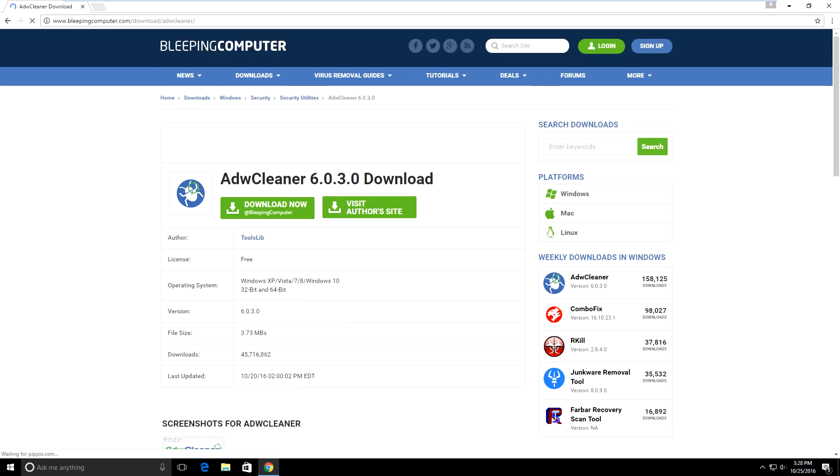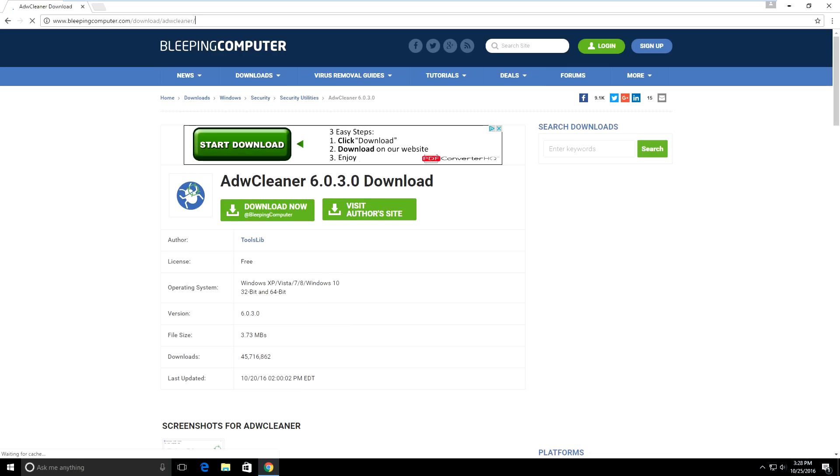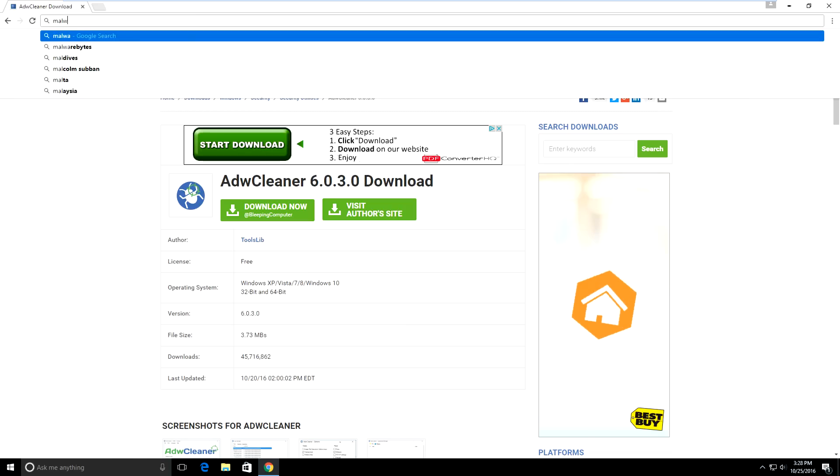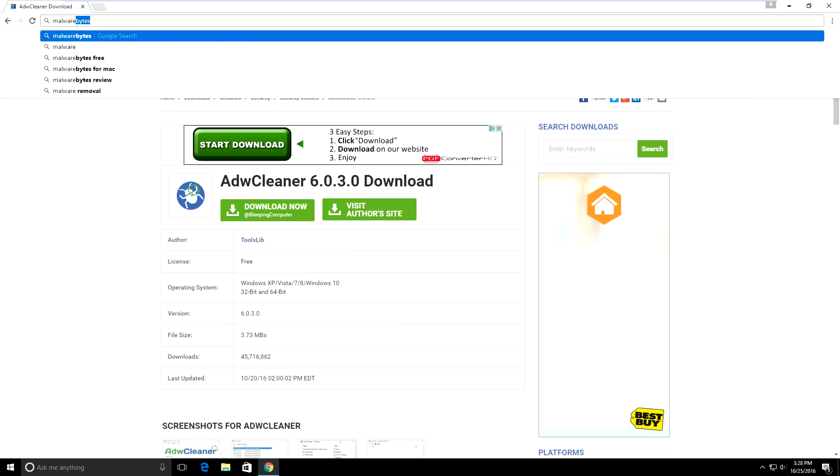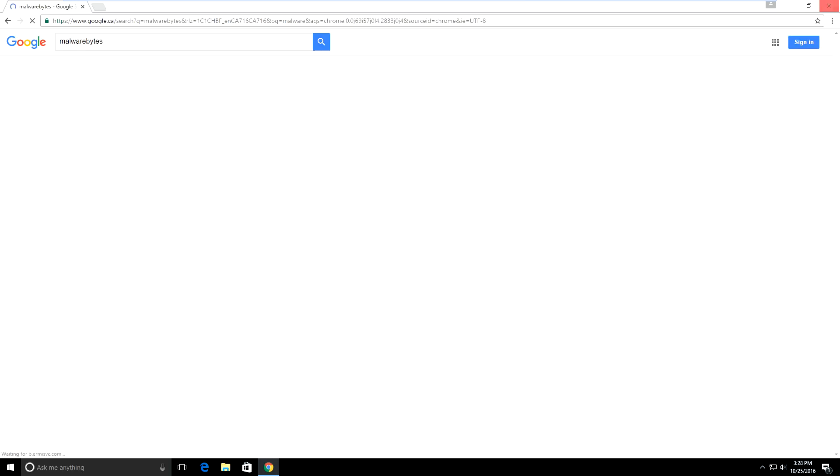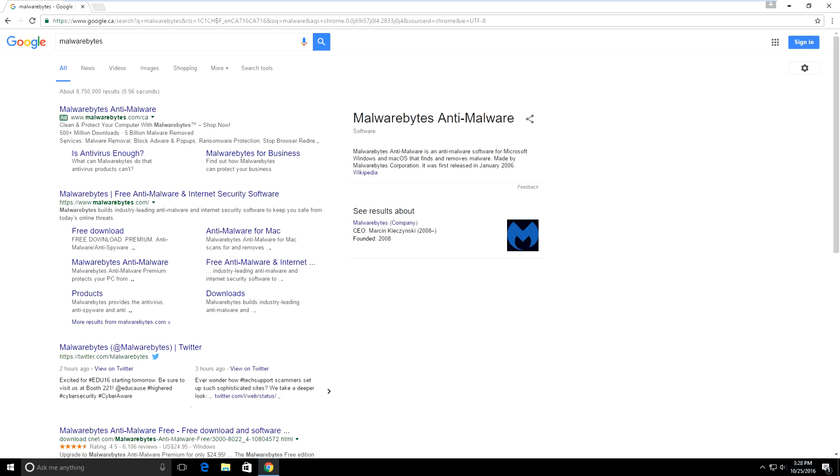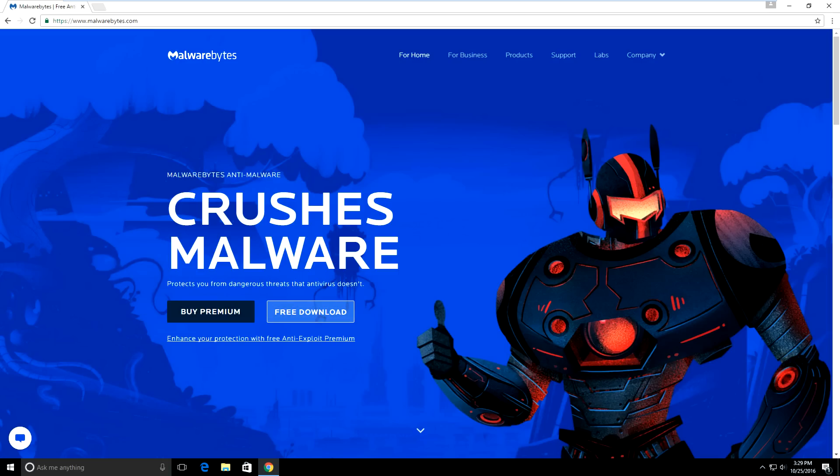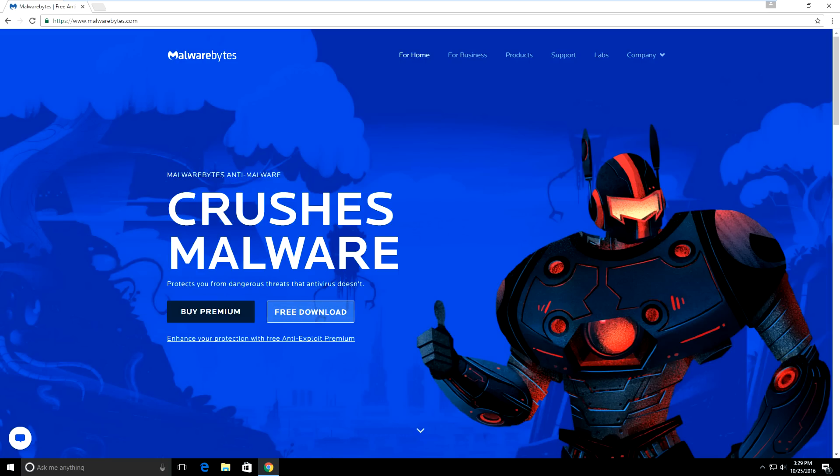And also make sure you scan your computer with Malwarebytes. So if you do a search for Malwarebytes and download it off Malwarebytes.com. And scan your computer with Malwarebytes. Just make sure you run a scan with these. I'm not going to go ahead and do a scan. But make sure you scan your computer with these programs. Because chances are, if you have re-image on your computer, you have other malware.